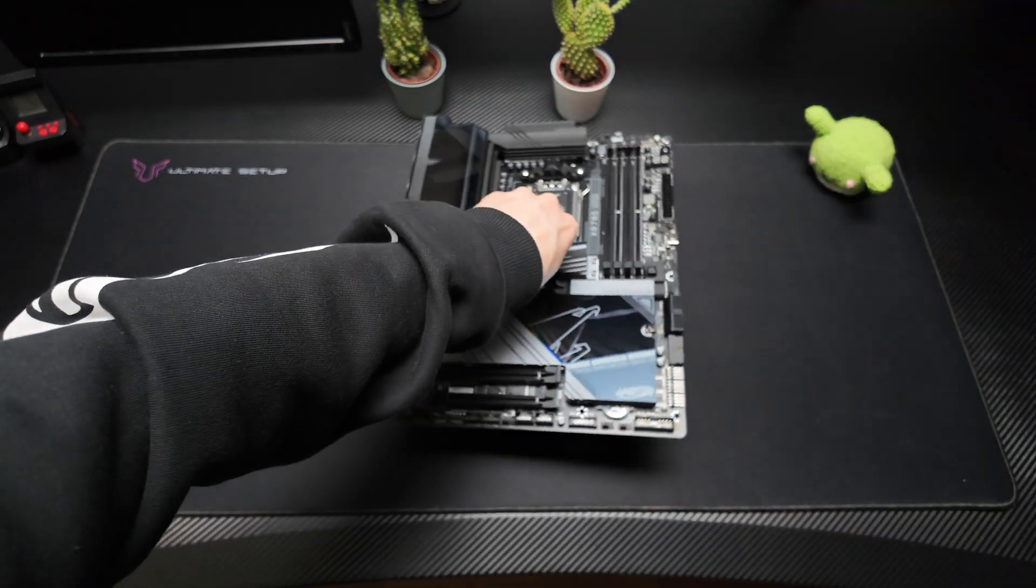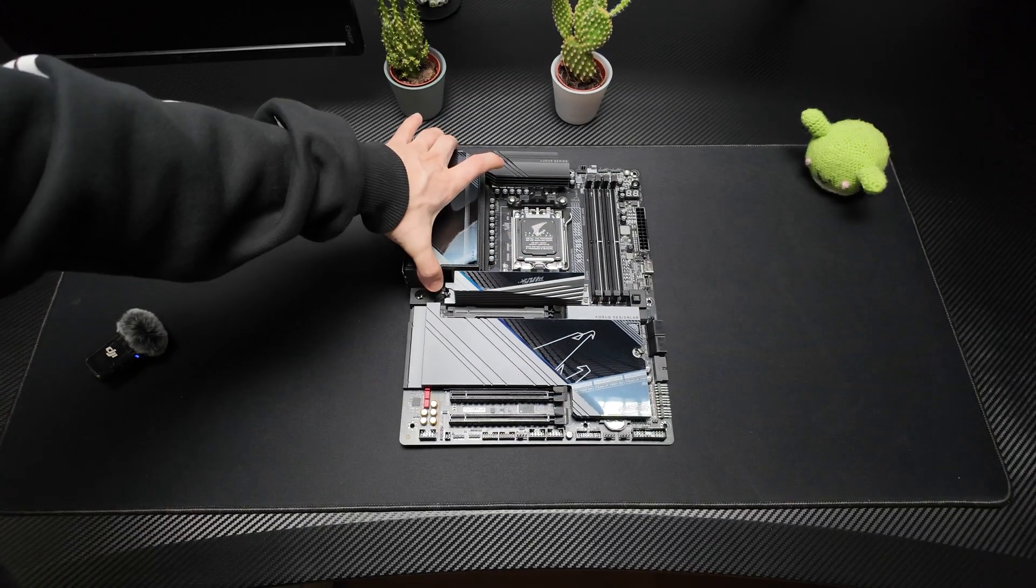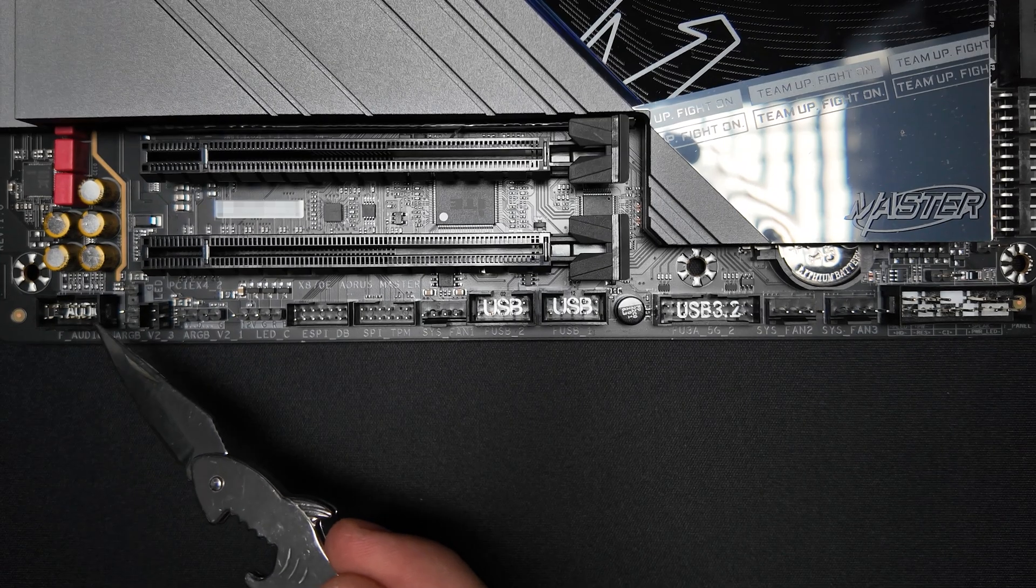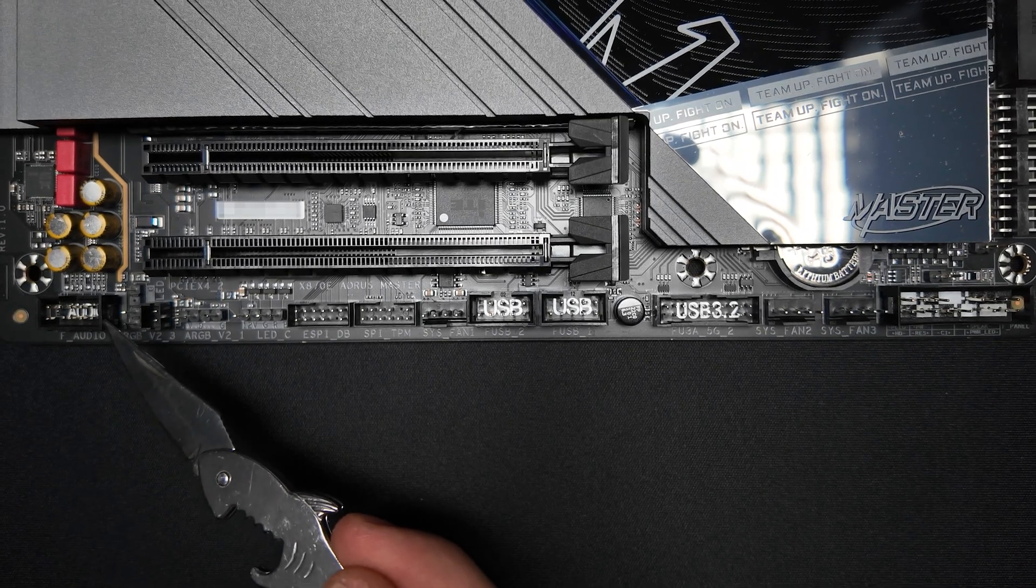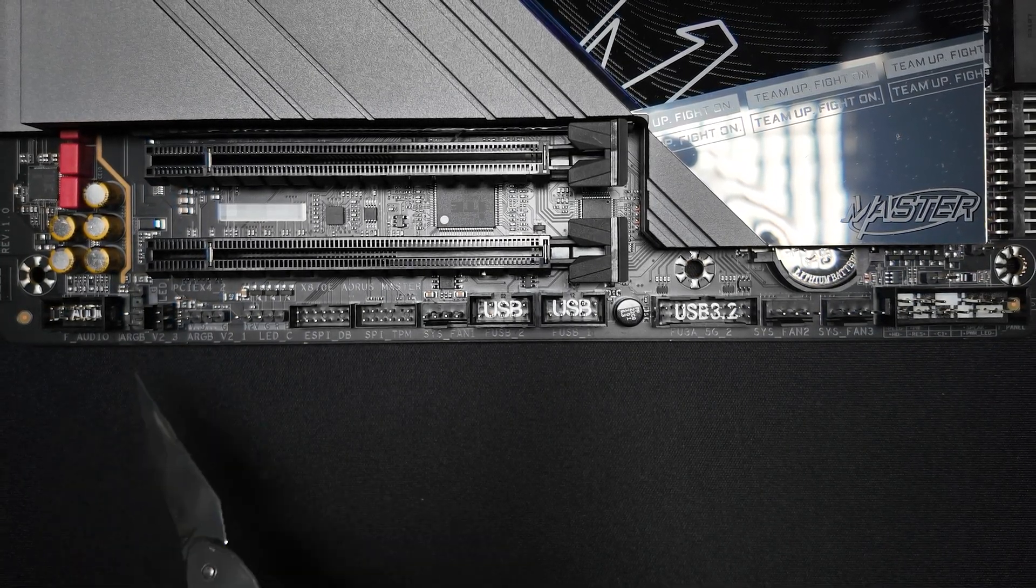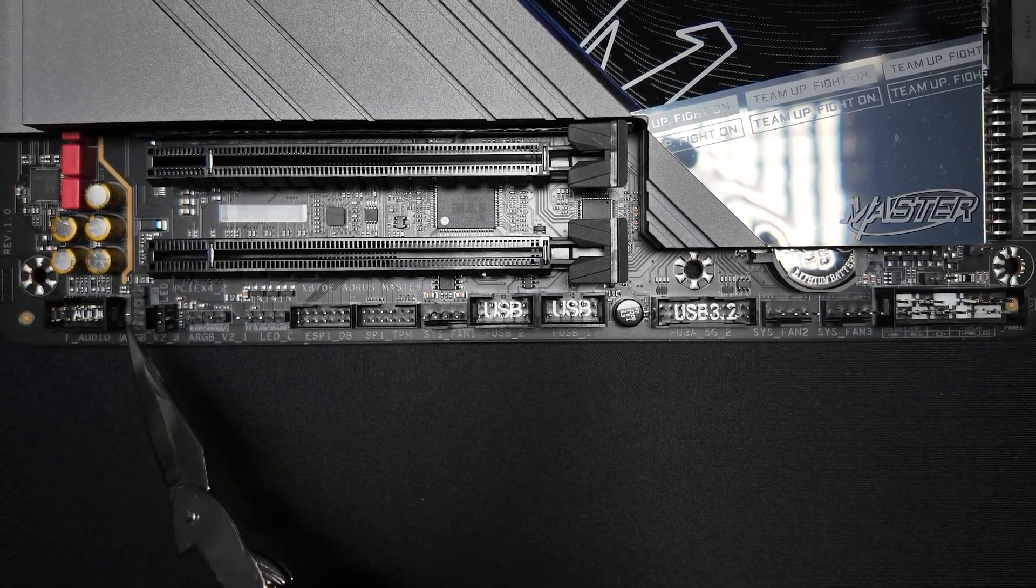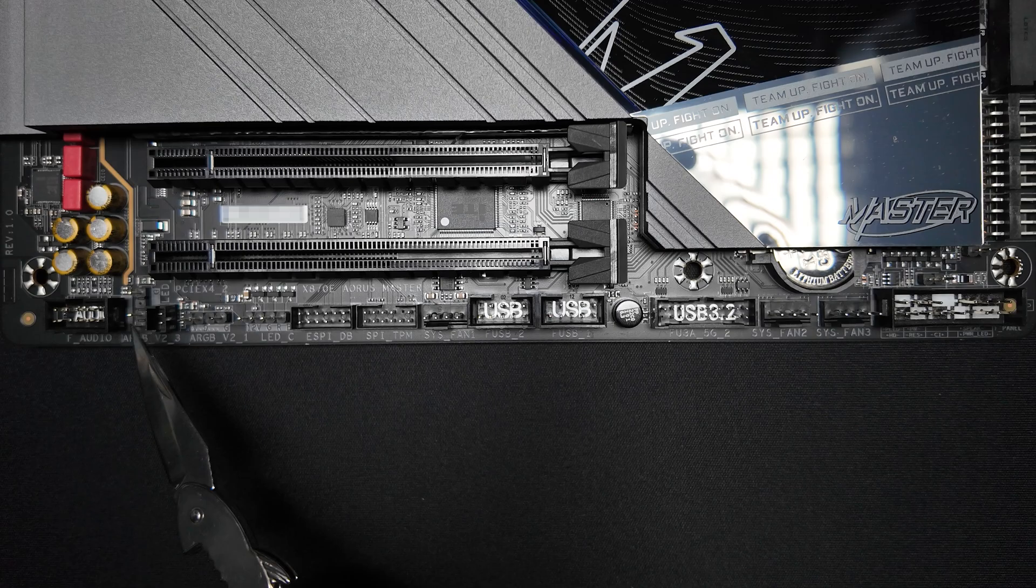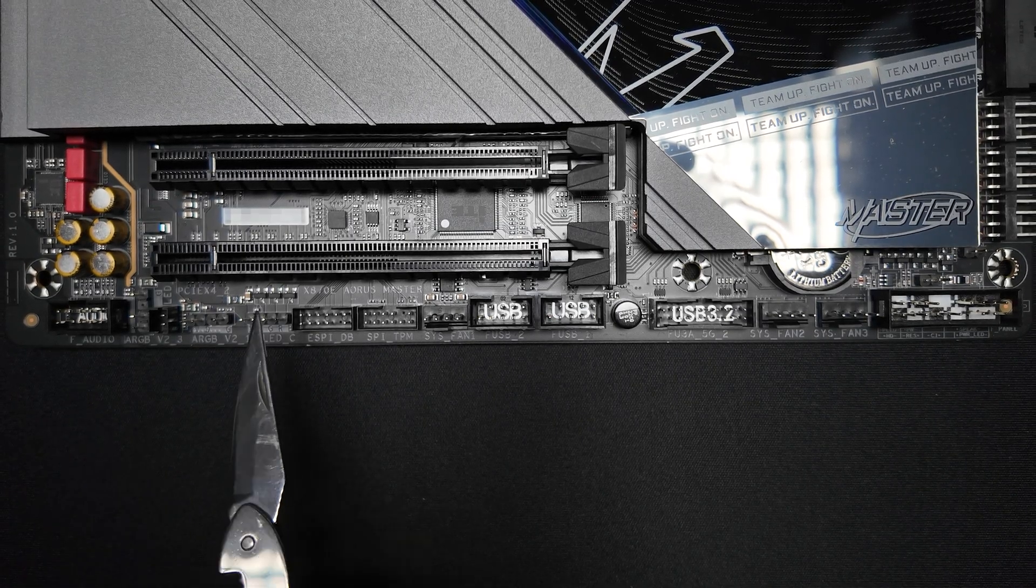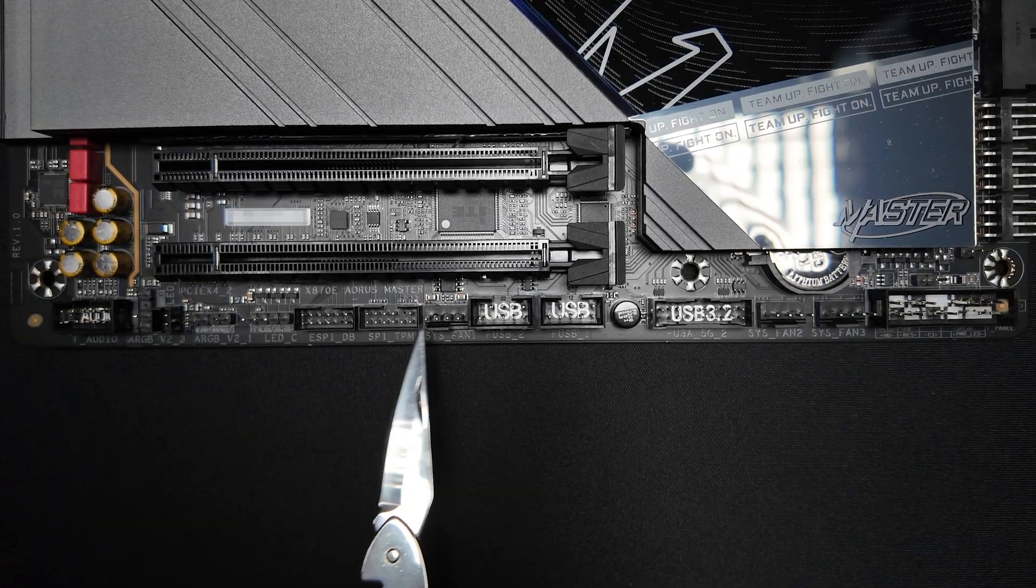And now let's dive into the motherboard itself. On the bottom edge of the board you will find a front panel audio header, a 3-pin 5V addressable RGB header, a 4-pin 12V RGB header,